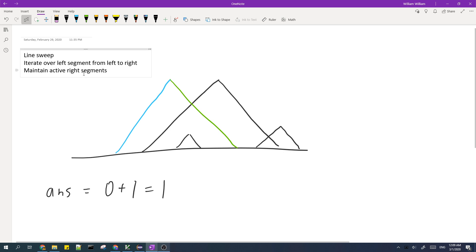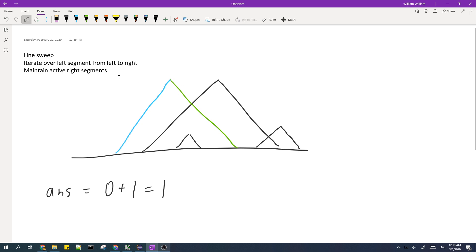Active right segments are right segments which could potentially intersect with the current left segment. Basically, imagine if you extend this line all the way to infinity — if it intersects a right segment, then that right segment counts as active. So in the first step, this is our left segment that we're processing, and the active right segment is this one — there's only one active right segment.